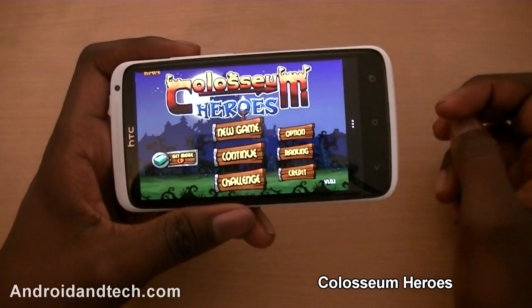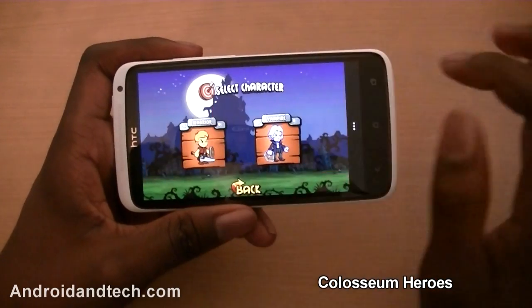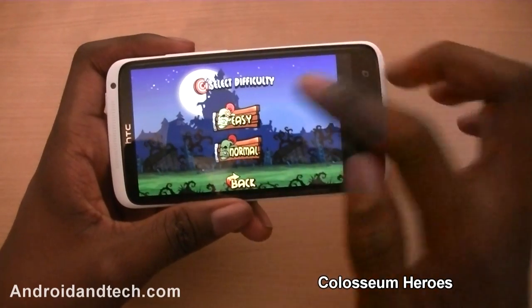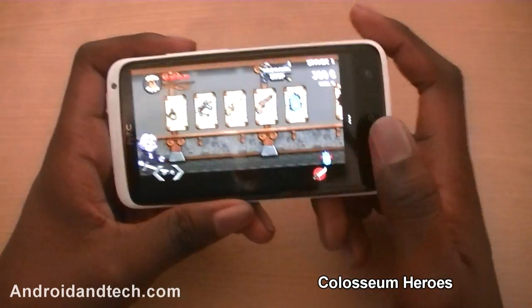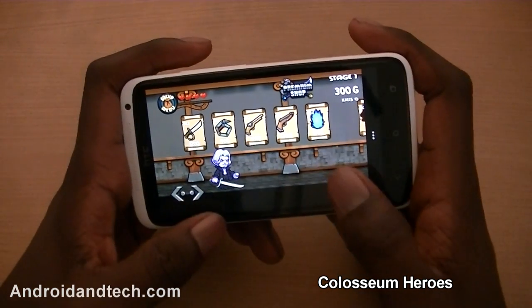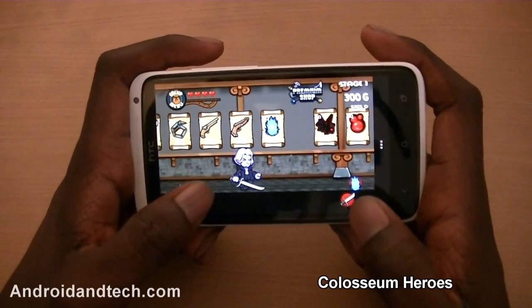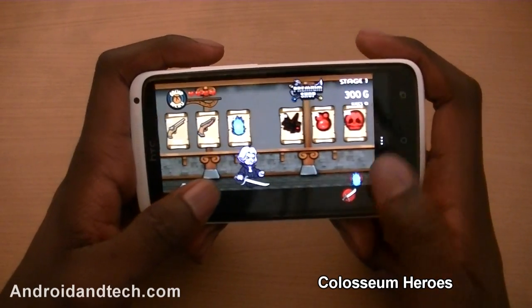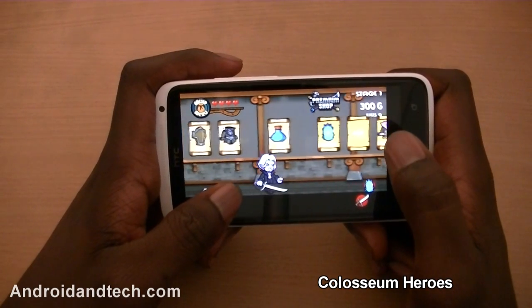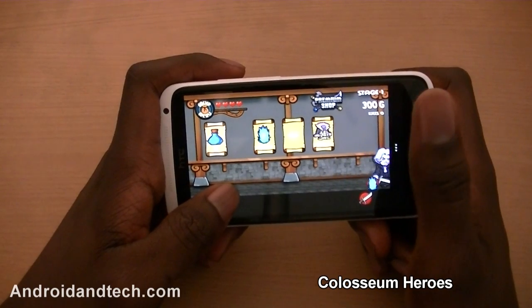The next application is Coliseum Heroes. We're going to start a new game — you can play as a vampire or a warrior; we're going to play as a vampire on easy. First you start in a shop where you can buy different items. You have 300g to spend and you get more points each time you go around.